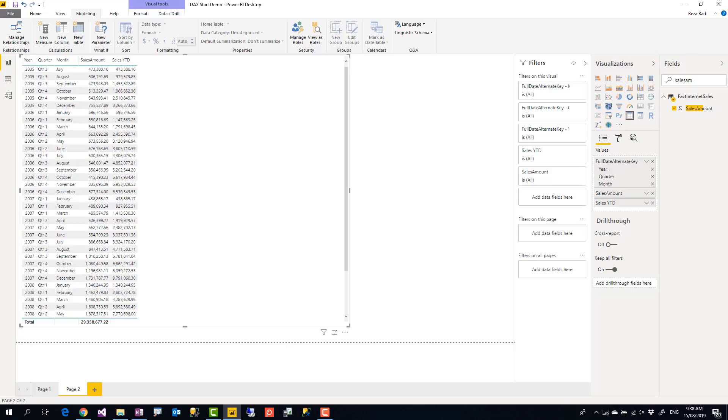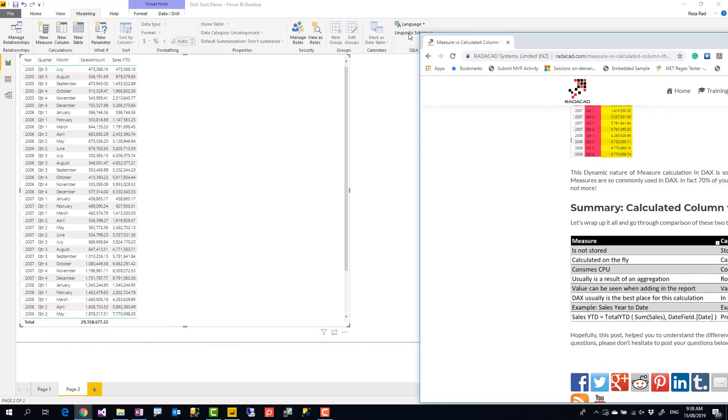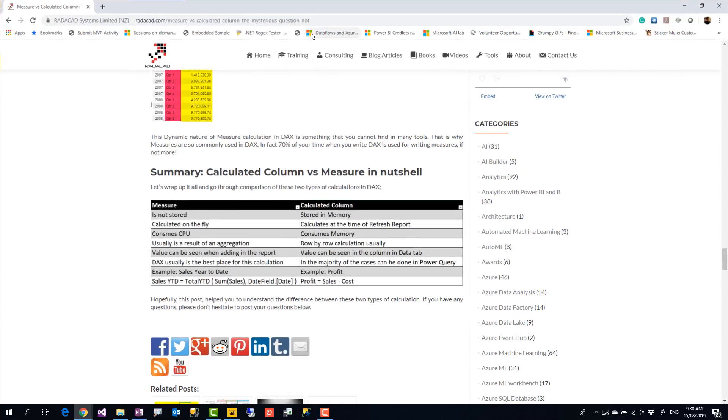Because calculated column is pre-calculated, most of the times we actually use Power Query to do the calculation instead of doing it in DAX, which is a totally different subject—when to use M or Power Query and when to use DAX. So in general, these are the differences.